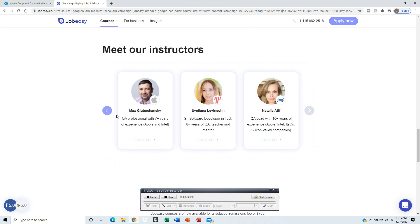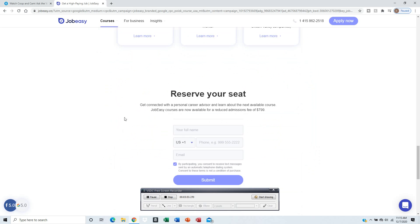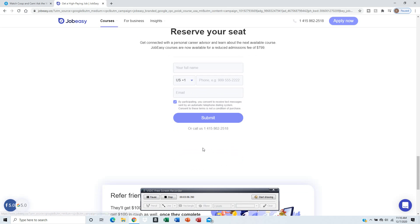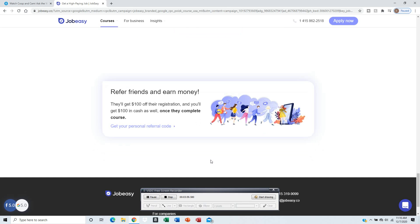You reserve your seat and just put your name, your phone number - that's all they want. They'll contact you and you can earn some money by referring friends.